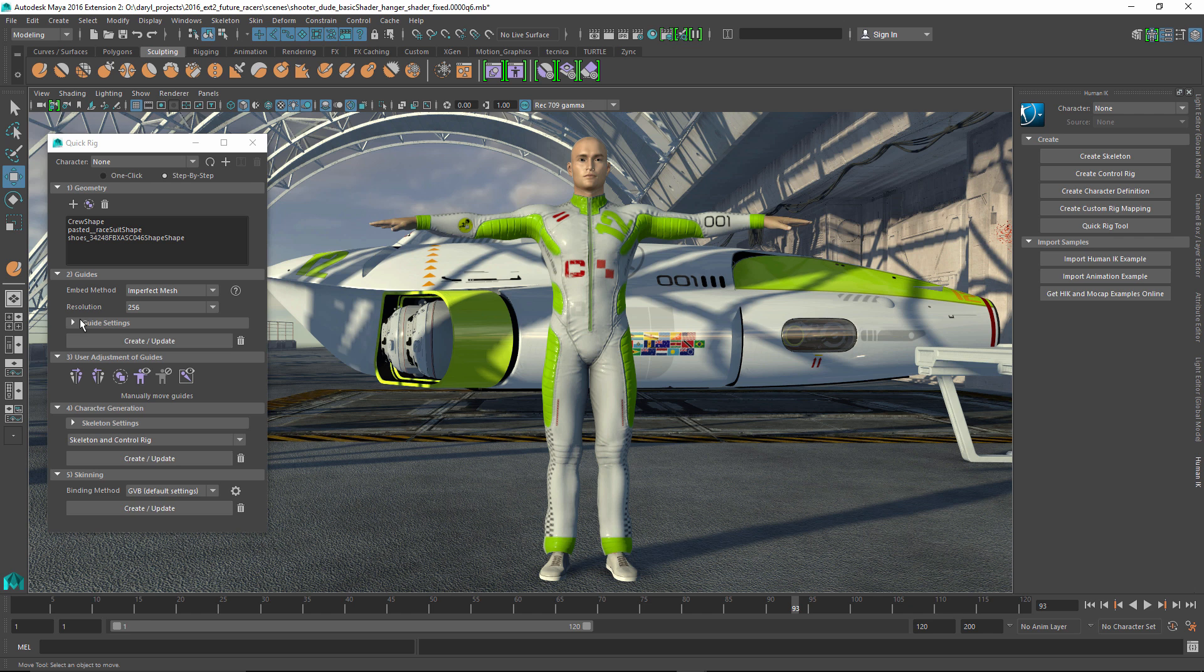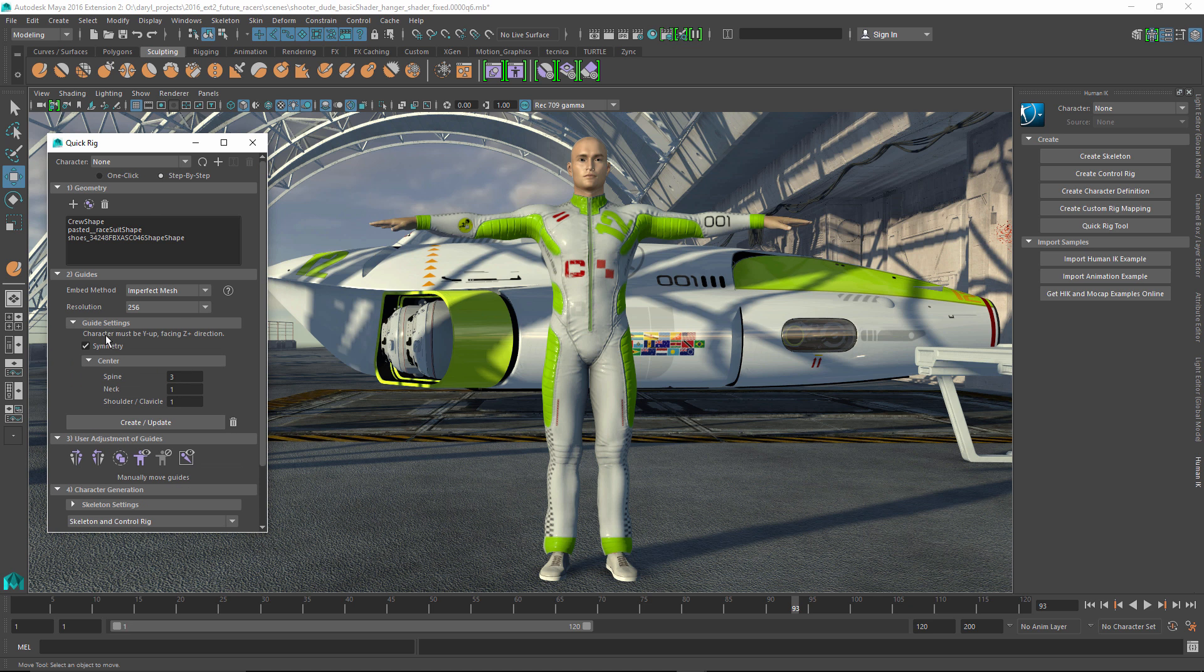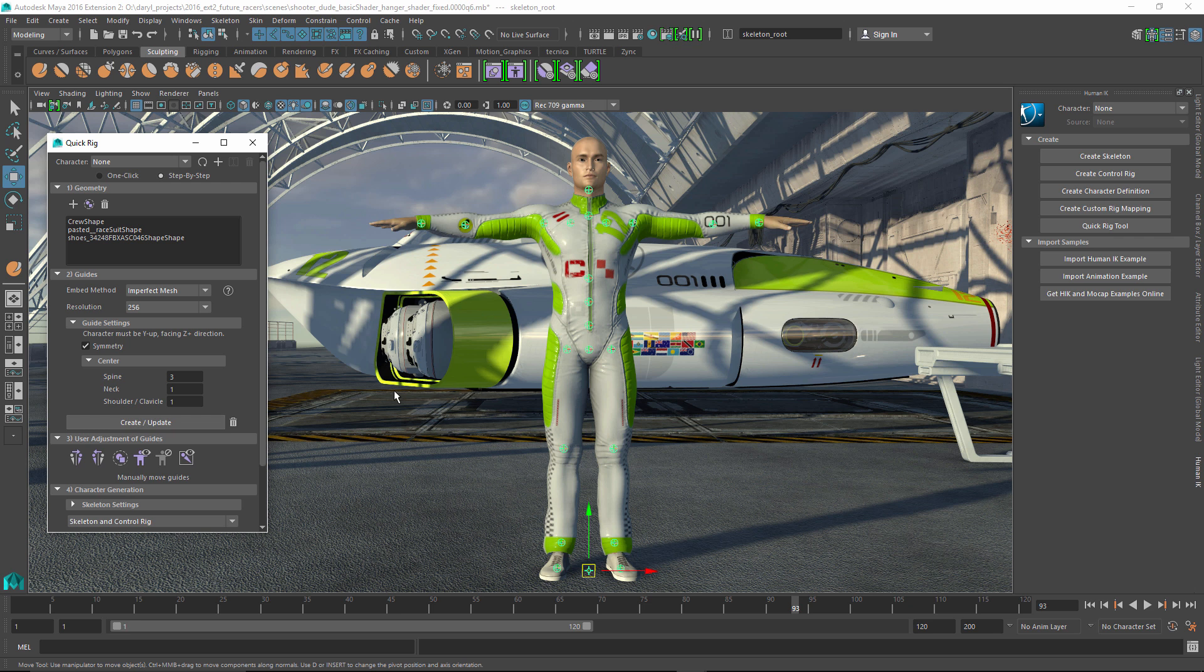So after that's done, you can go ahead and set up some basic guide settings about the number of joints you want, where you want to have the spine joints and neck joints and things like that. So we'll just leave those at the default, and we'll have it go through and figure out where it's going to make those joints.